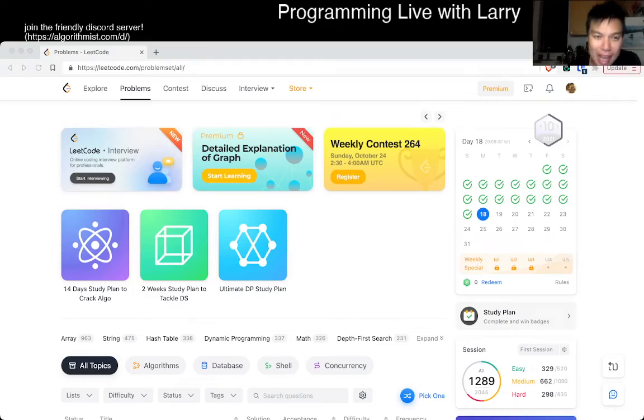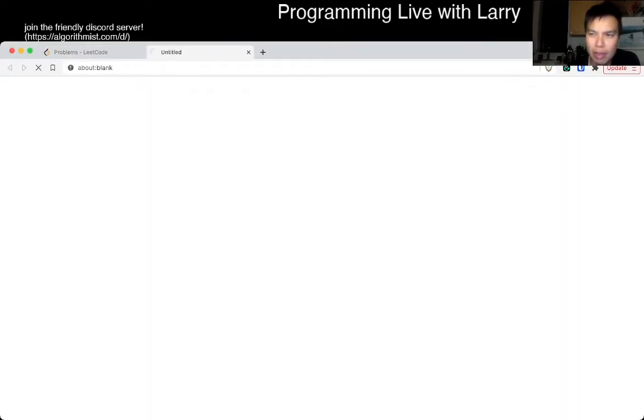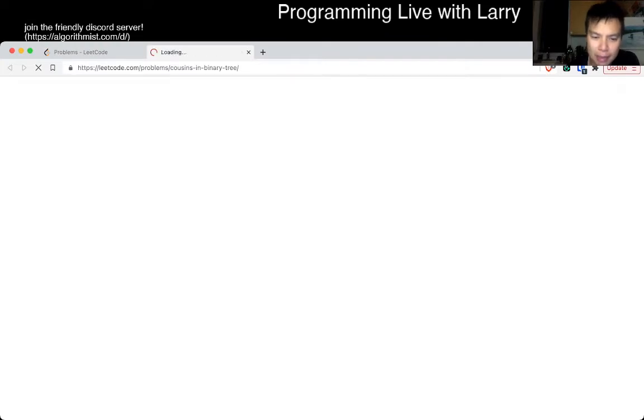Hey, hey everybody, this is Larry. This is day 18 of the LeetCode October Daily Challenge. Hit the like button, hit the subscribe button, join me on Discord and chat about these problems.